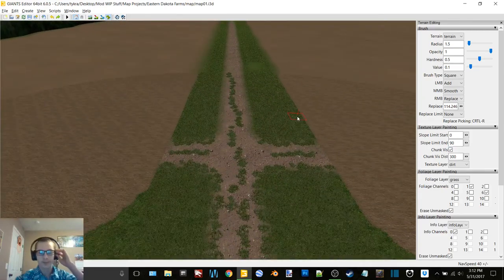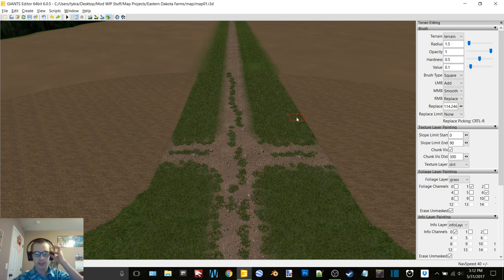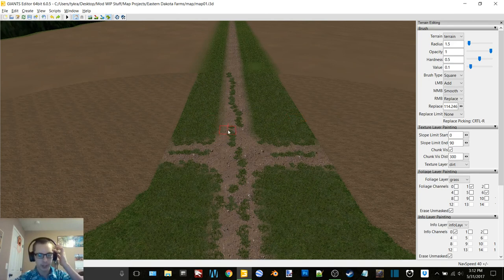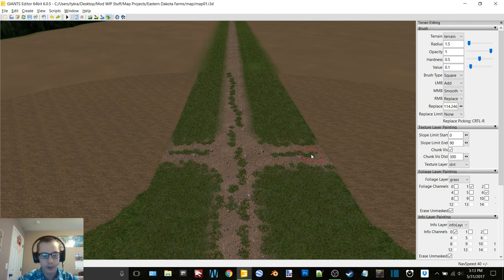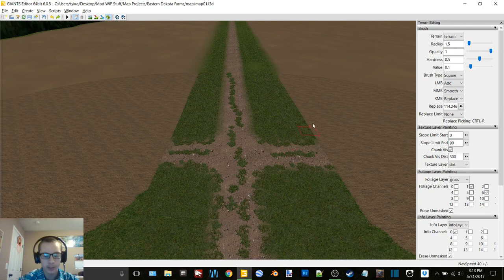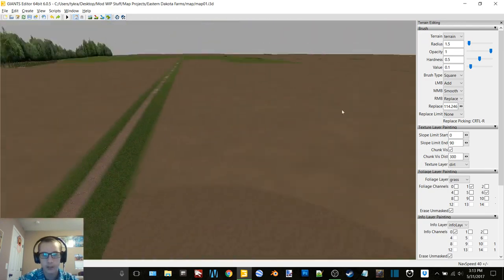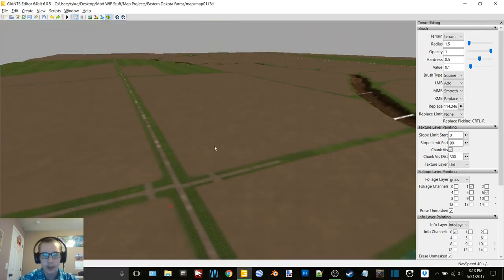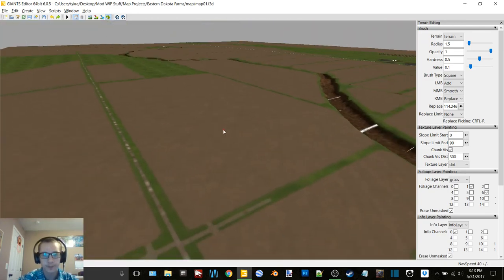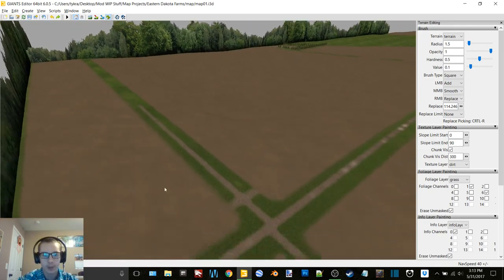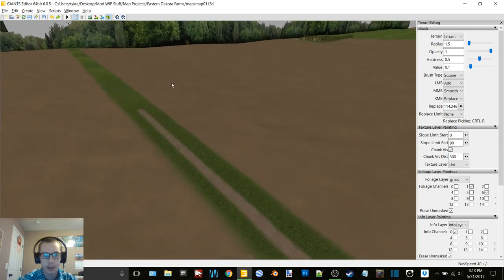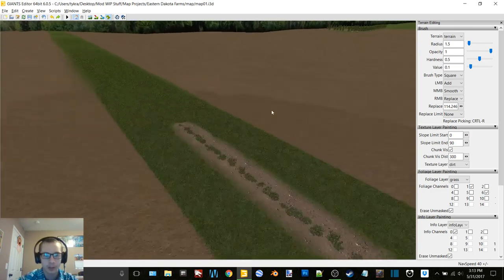Just kind of make it seem more like an actual section line, you know not that well maintained and all that fun stuff. So that's what I'm going to work on now. I'm not going to sit and make a huge long video of just doing that, but that is what I'm going to do. I'm going to do it on all these section lines.